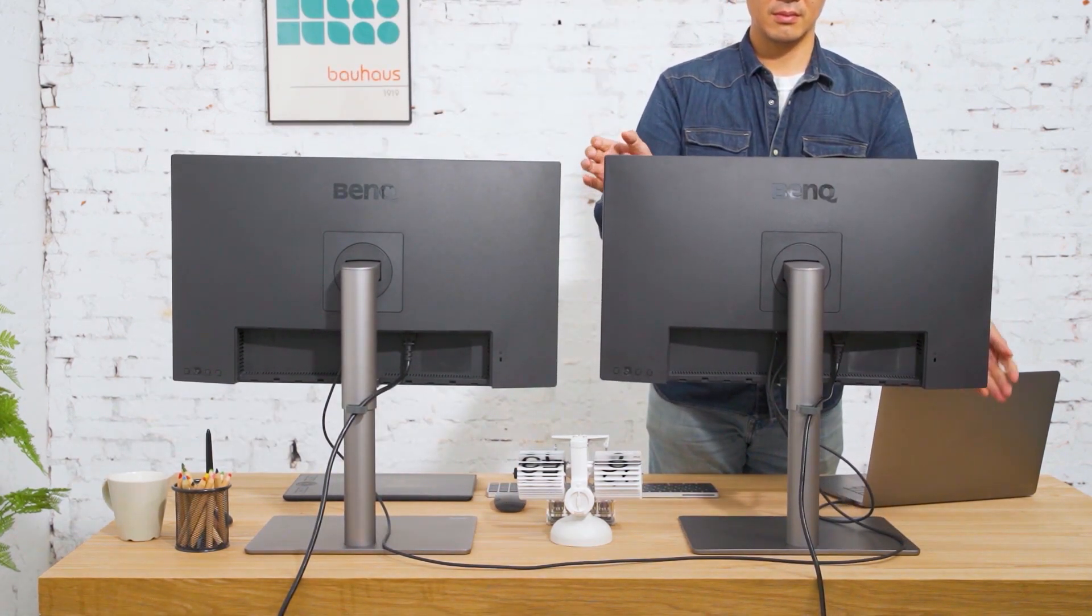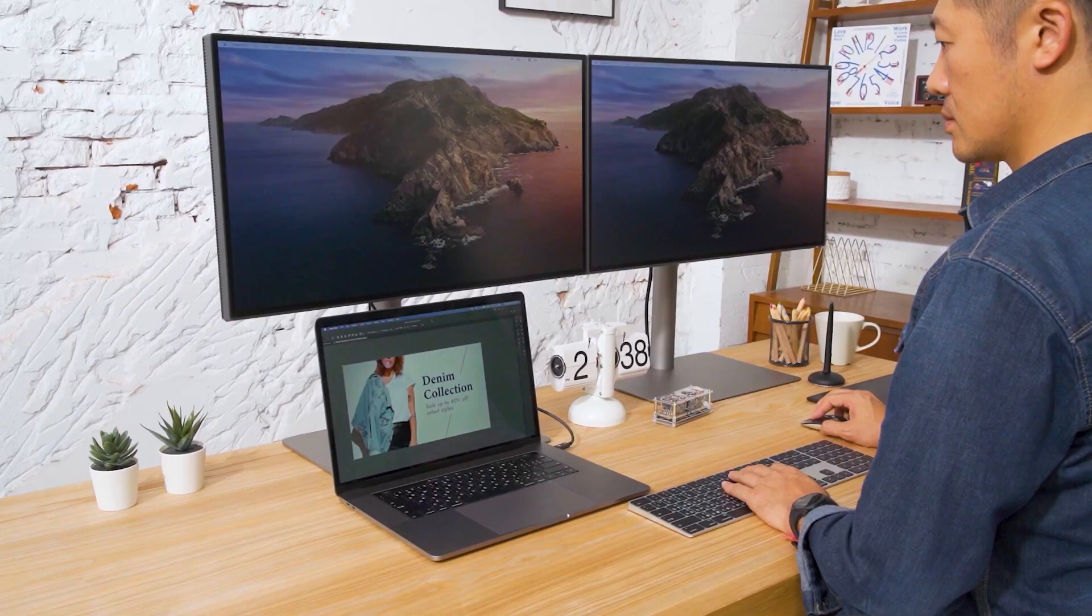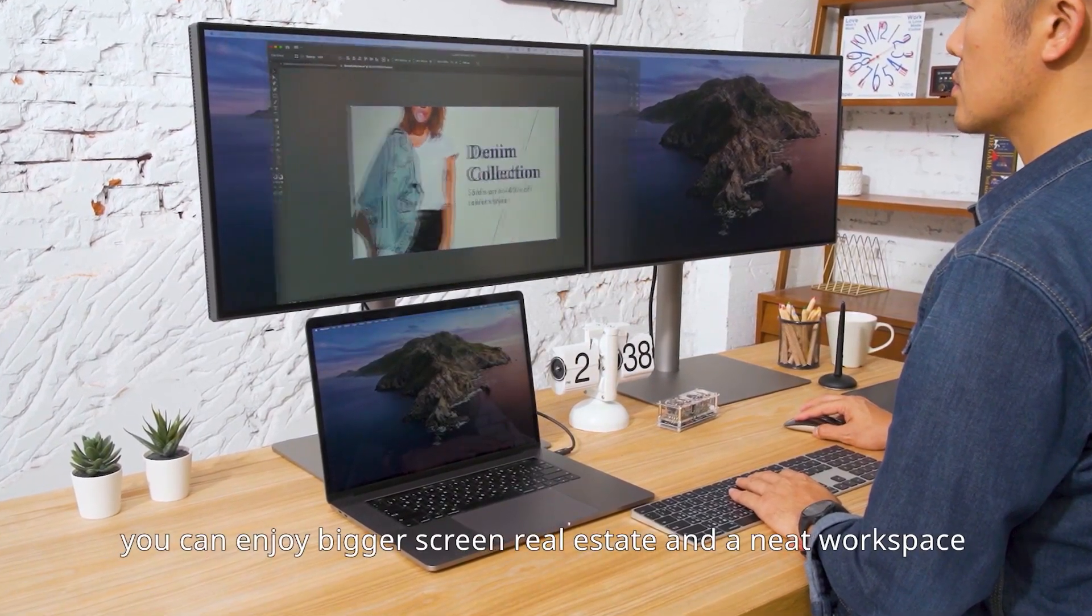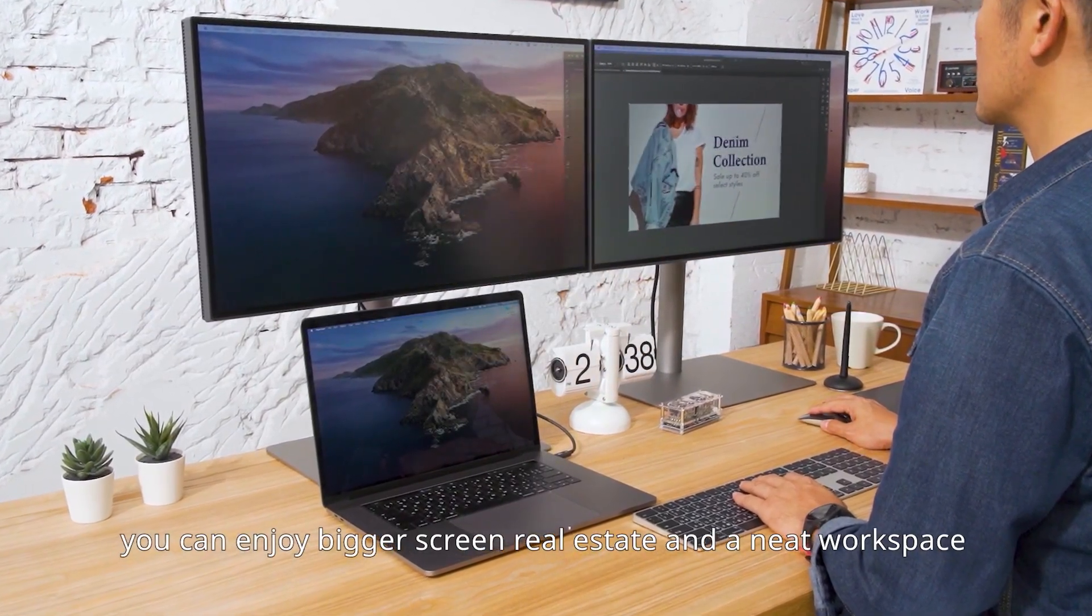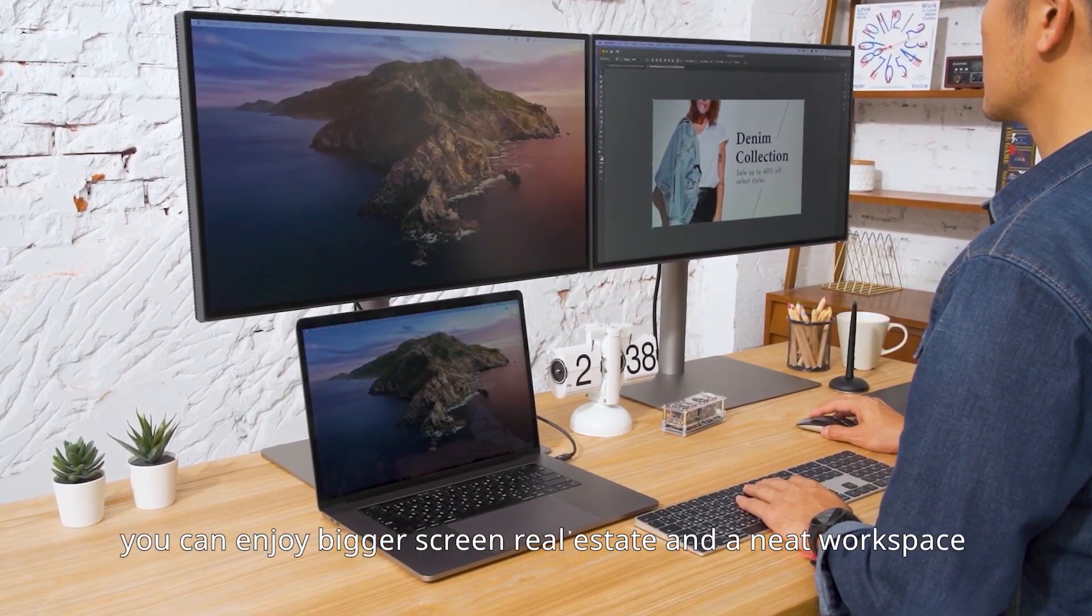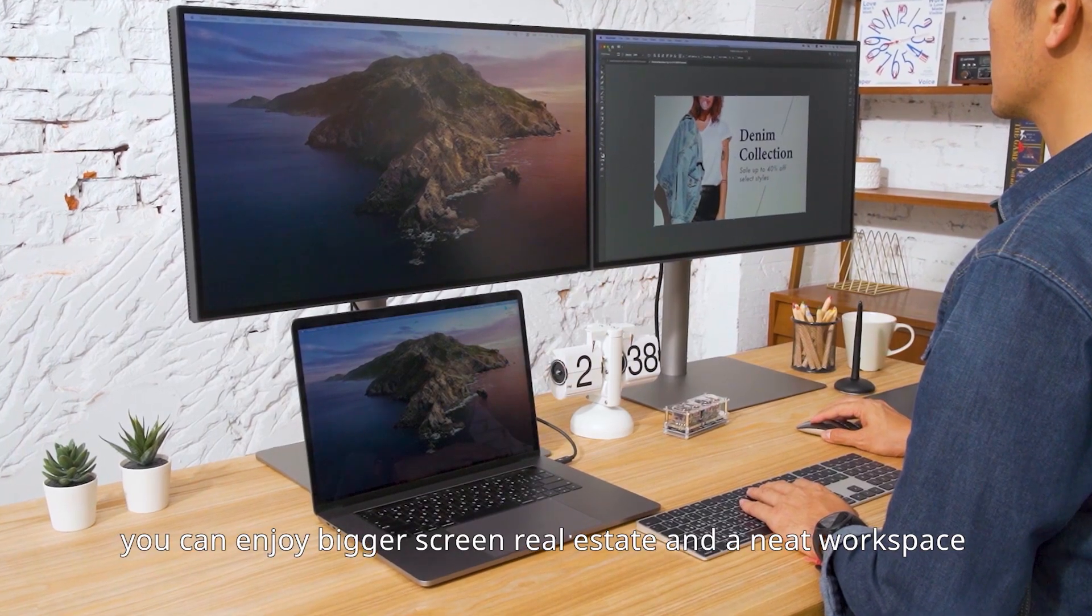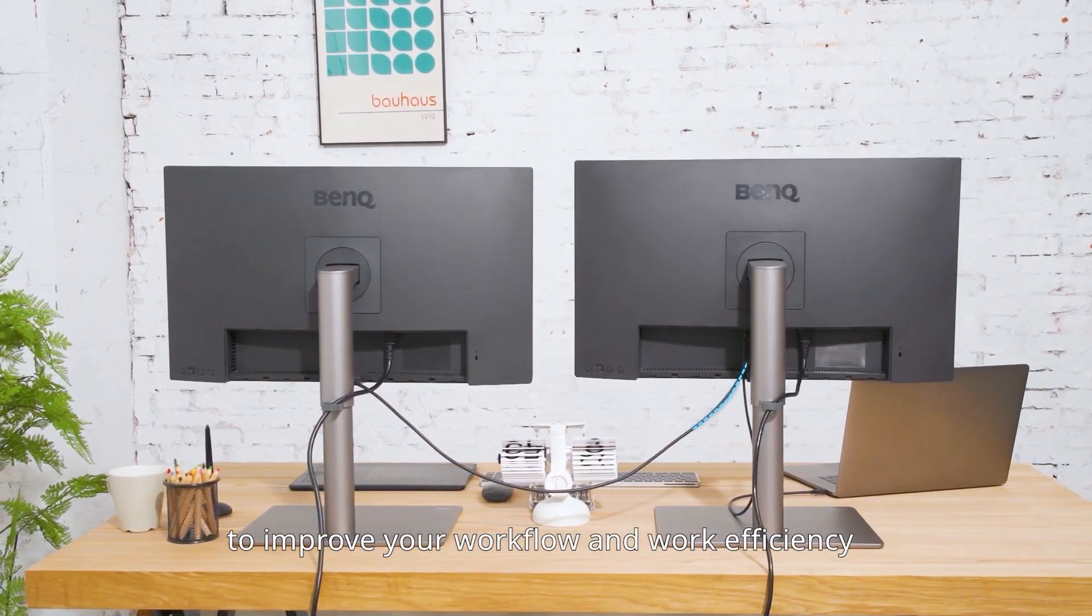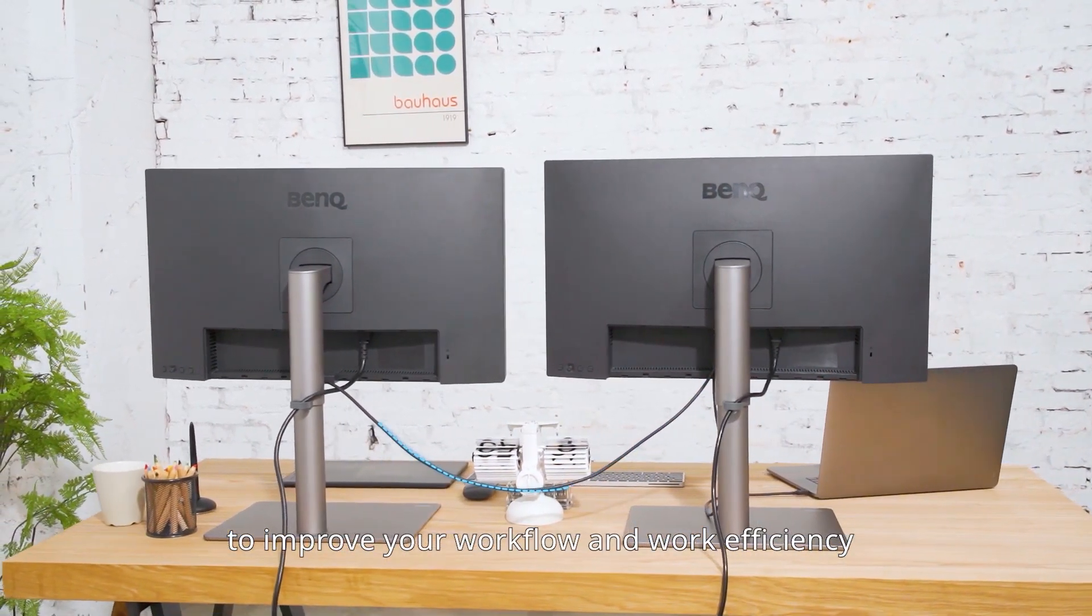All done! With daisy chain, you can enjoy bigger screen real estate and a neat workspace to improve your workflow and work efficiency.